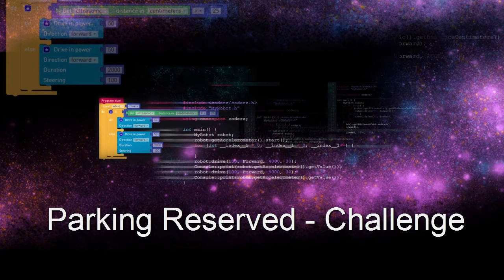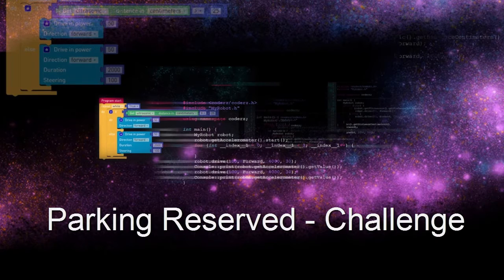Hi Coders, are you ready for a challenge? This is the Parking Reserved Challenge.